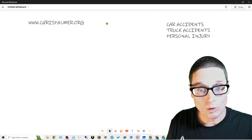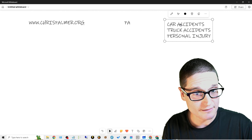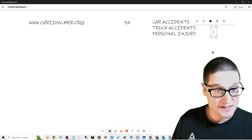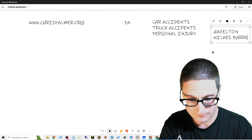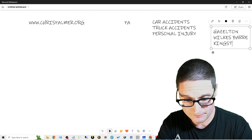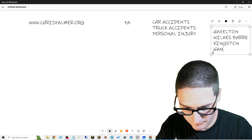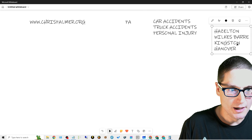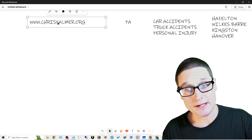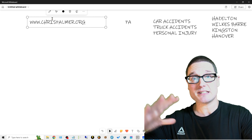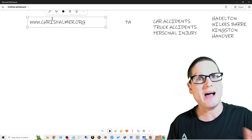Now we operate in one state — the state is PA, Pennsylvania. So here's our state, here are the services we provide, and we also service Hazleton, Wilkes-Barre, Kingston, and Hanover. The list goes on, but here are our multiple locations, our services, and the state we operate in. So our website.com is going to cover our brand, who we are, what we do, where we're at, and all of our contact information.